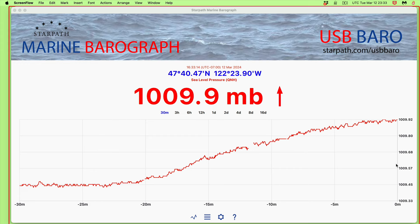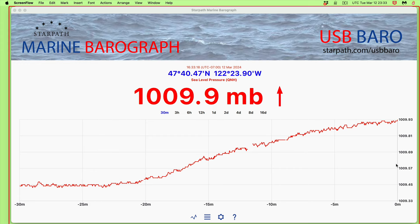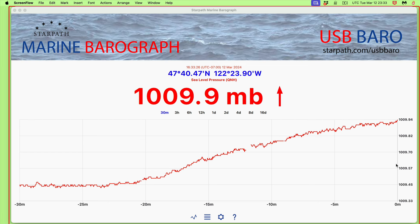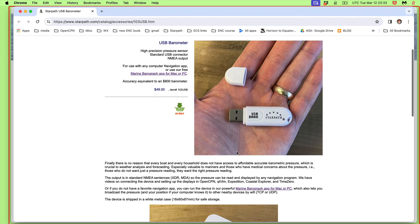Hello, this is a short note about the free apps for a Mac or a PC. These are computer apps from StarPath that are free and can display the data from our new USB barometer. Let me just show that device first.